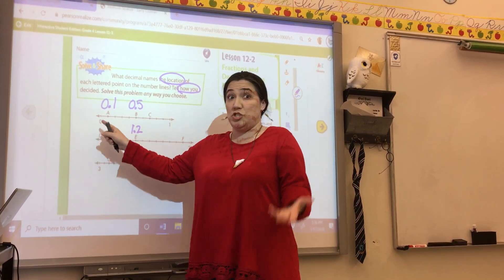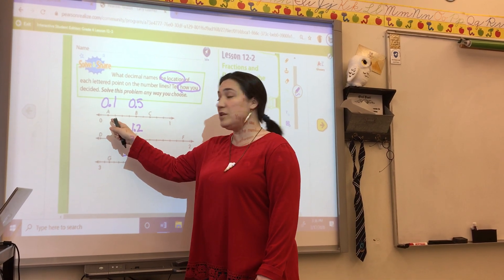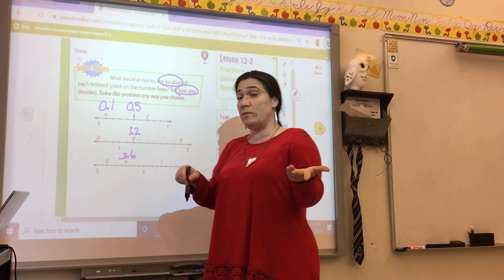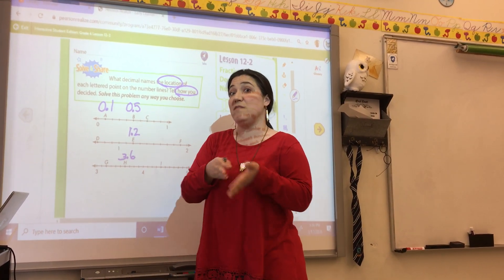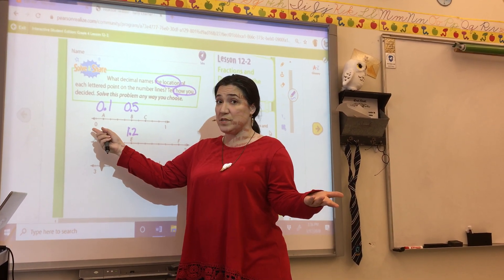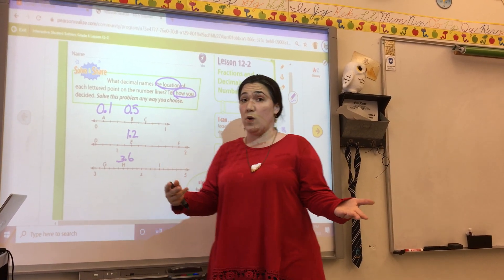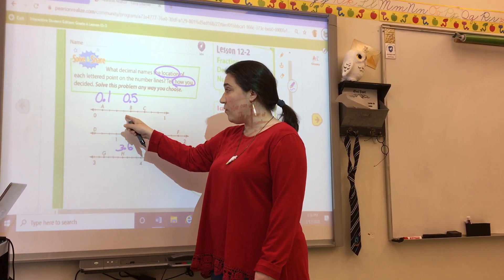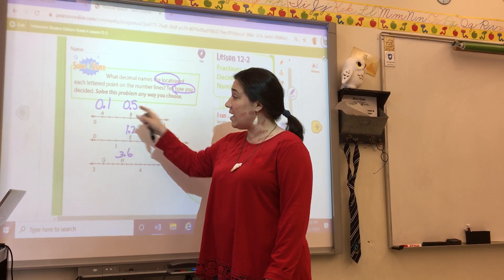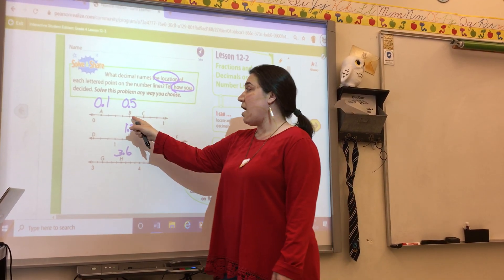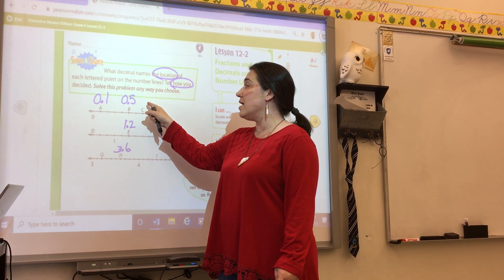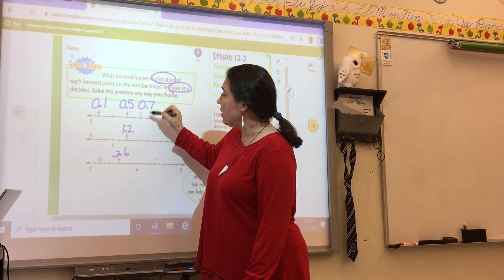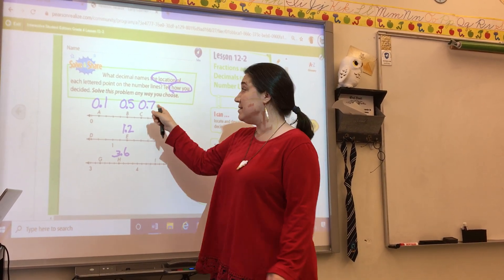So then all I had to do was count my jumps. One jump would be one tenth, so I put a one in the tenths place. Don't forget to put your decimal point in front of the tenths place, and because we don't have any whole numbers here, I put a zero in the ones place. I kept jumping: one tenth, two tenths, three tenths, four tenths, five tenths — labeled above. Then six tenths, seven tenths. C must be zero wholes and seven tenths, or 0.7.